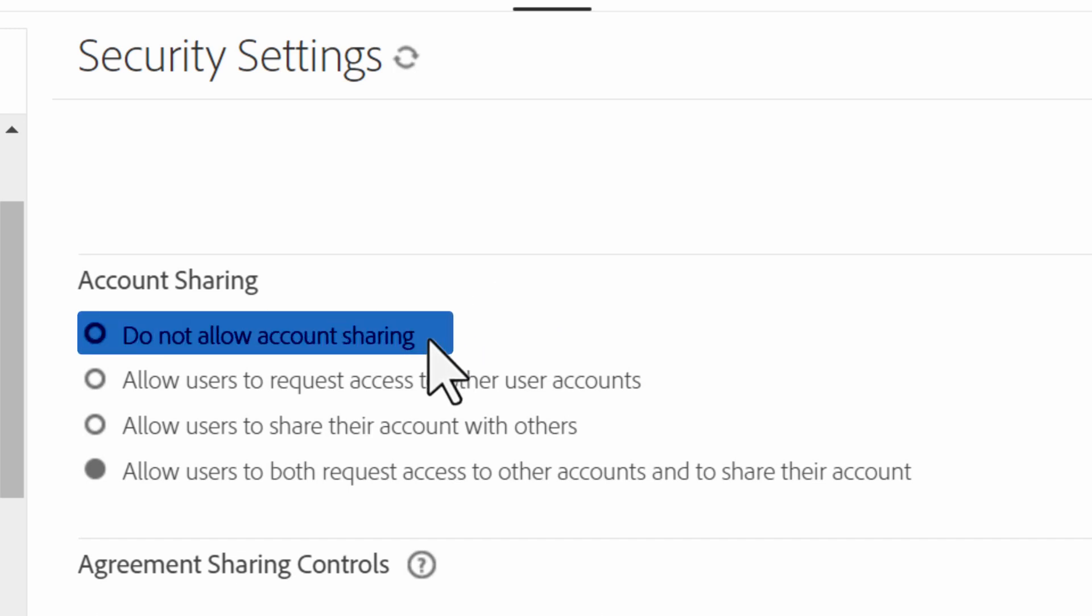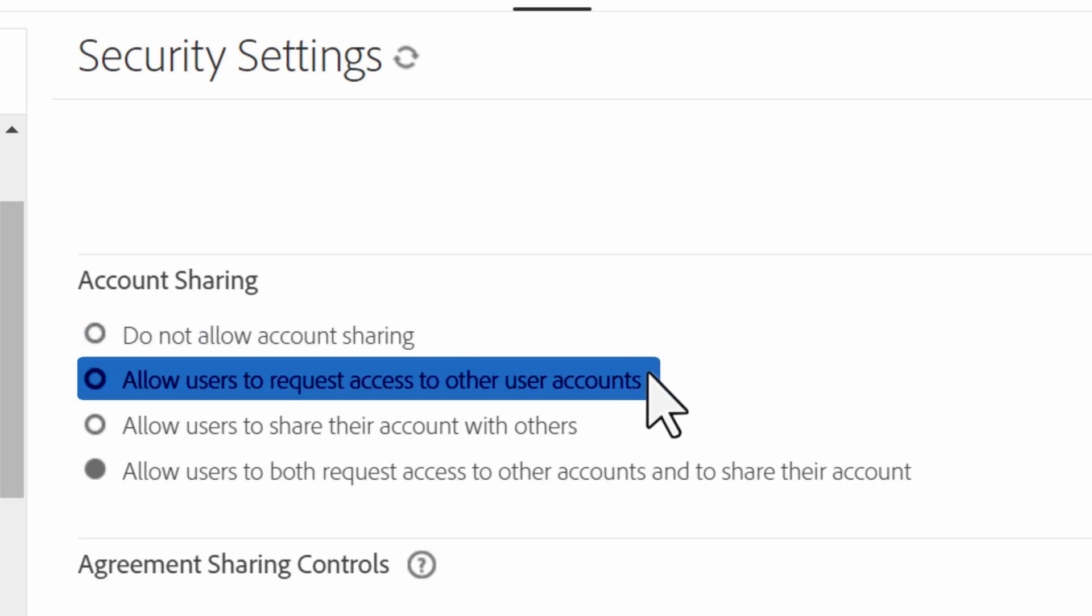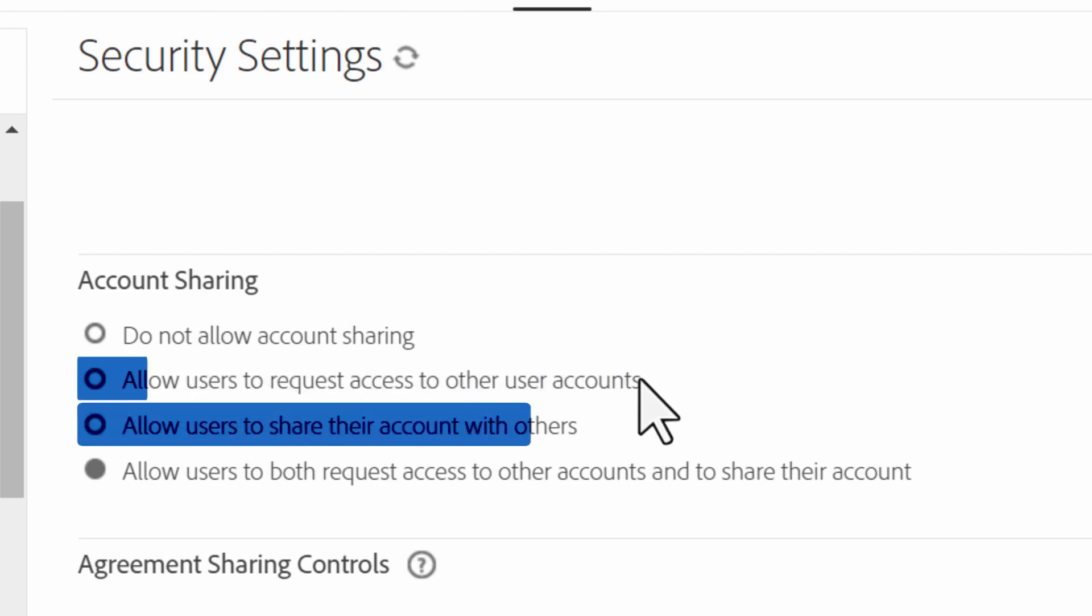Do not allow account sharing removes the option for content sharing. Allow request to share account allows users in the configured account or group to request to view another user's content. Allow sharing own account allows users to share their own account with another user.